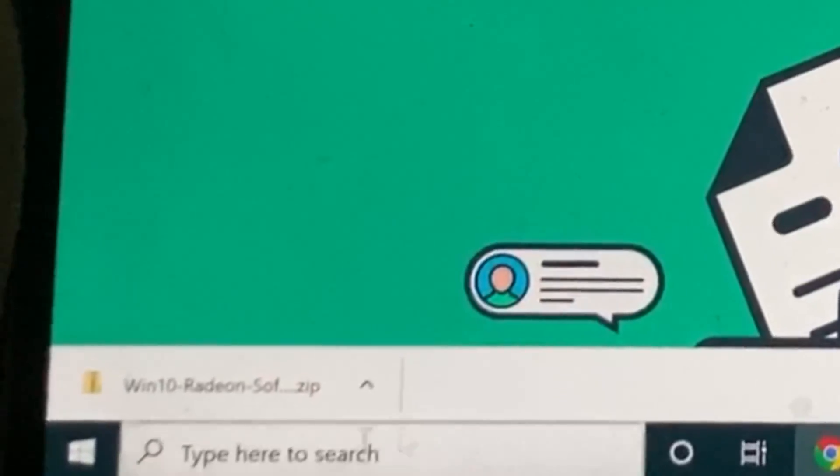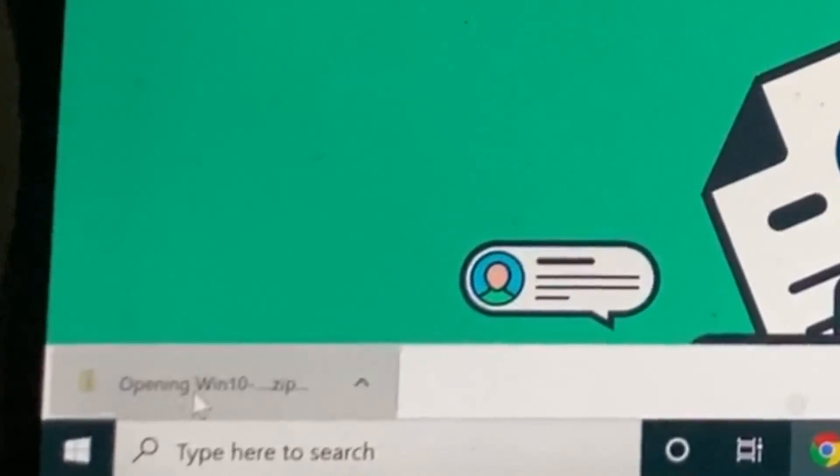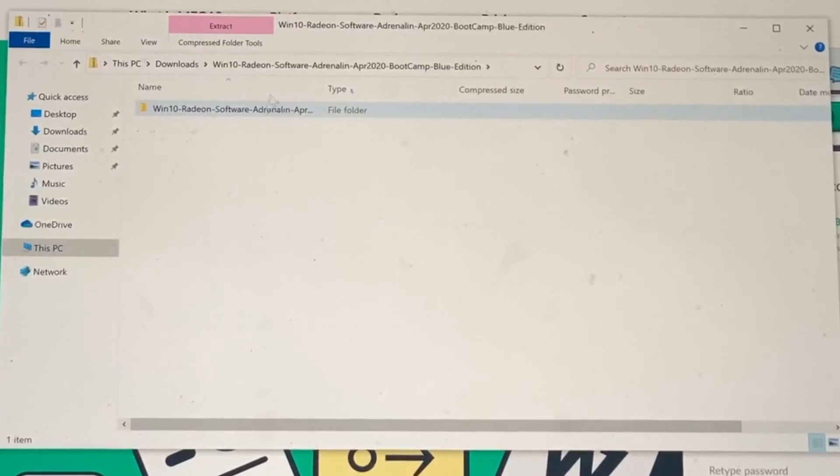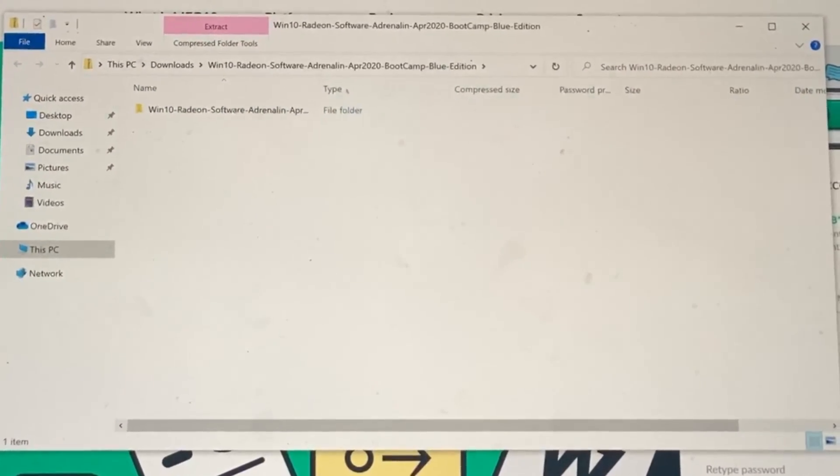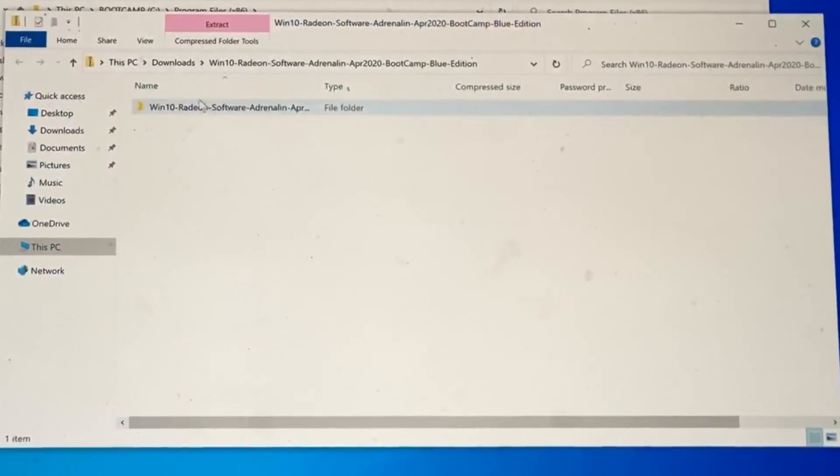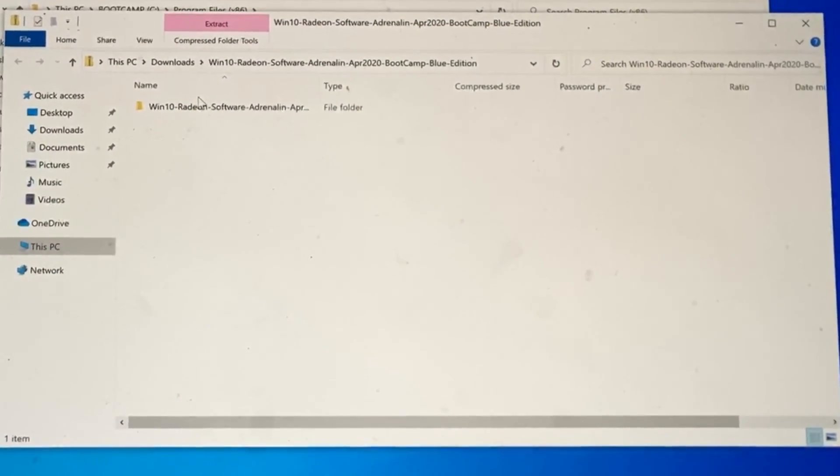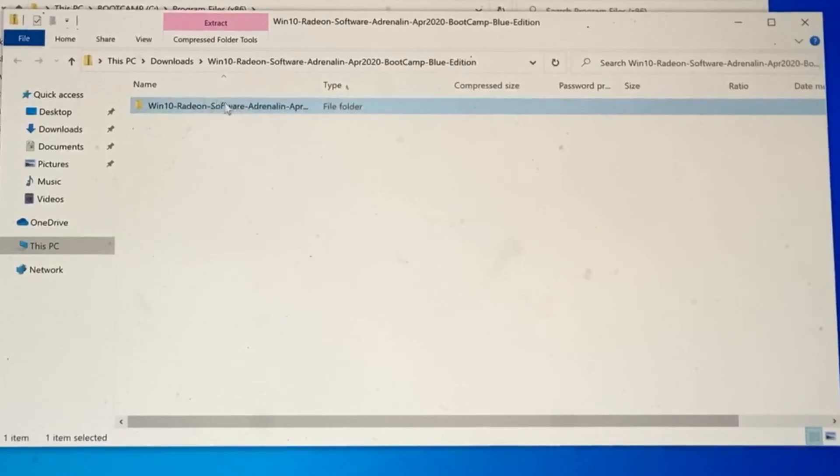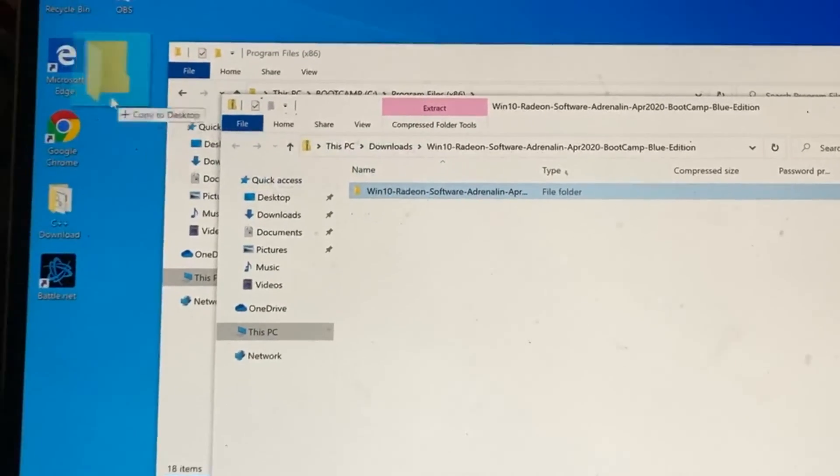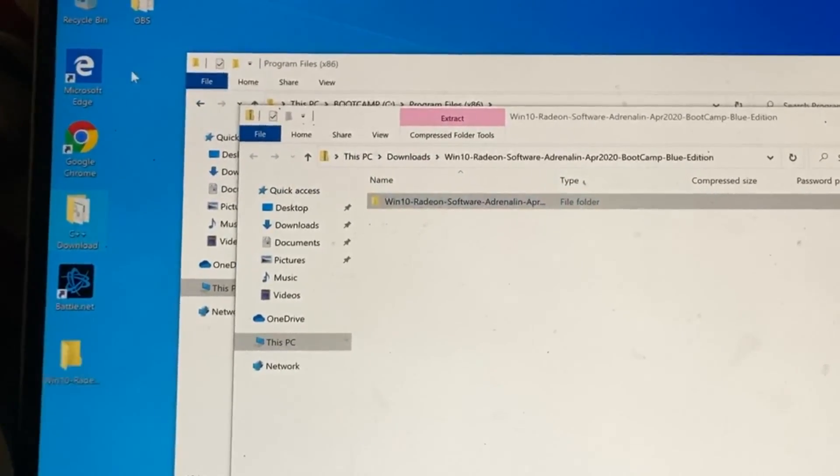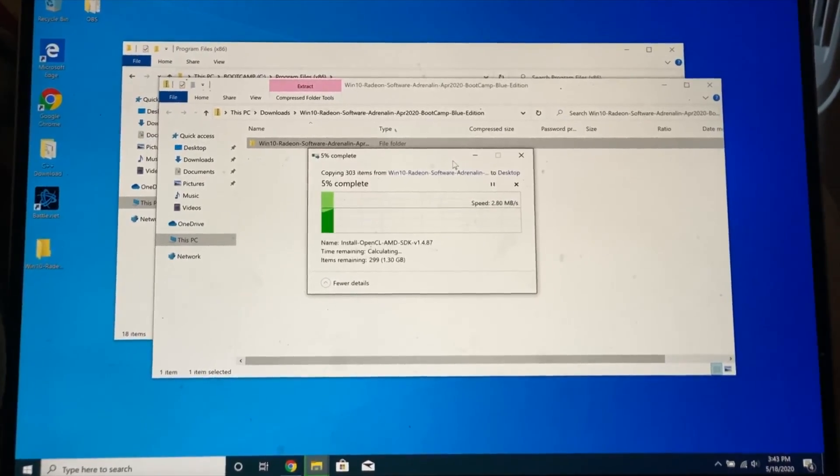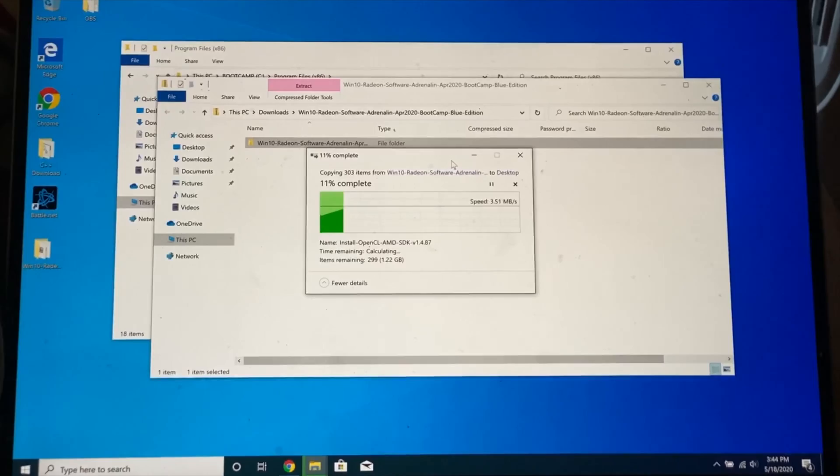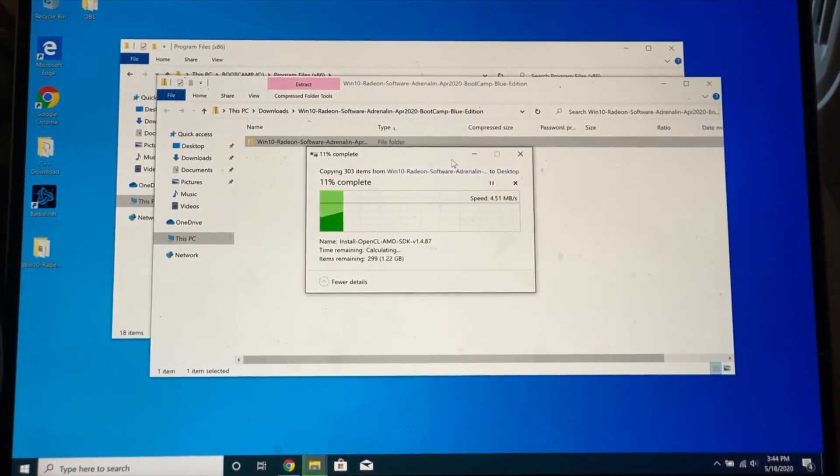Now you can see the download has completed right here. So we're going to click on this one and we have a folder. We're going to drag this folder to our desktop. So I'm going to click, drag and copy because it is a 700 megabyte file. It might take a bit of time.